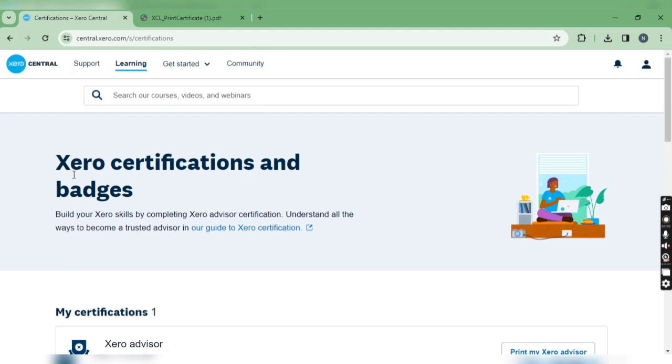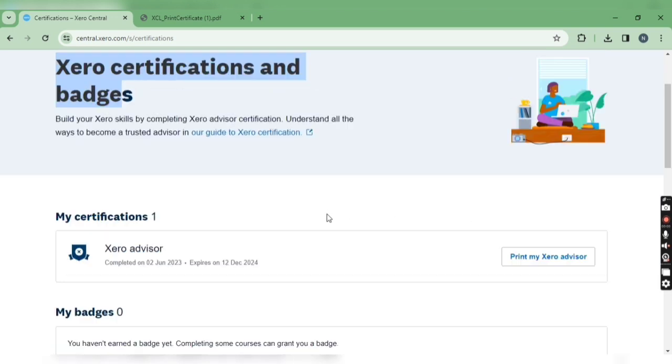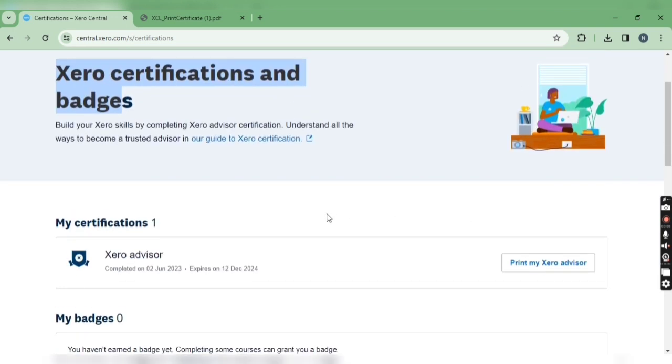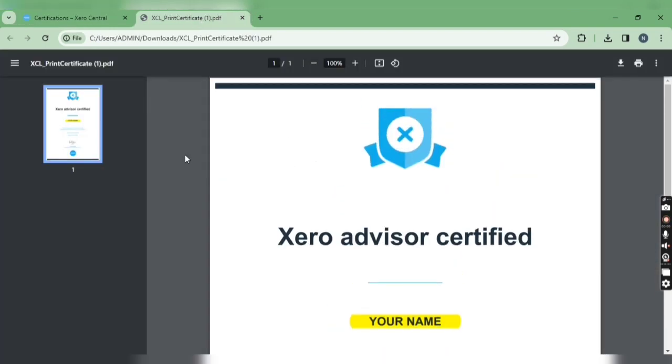You can also search 'Xero certification and badges' to get this certificate from the Xero Central website.